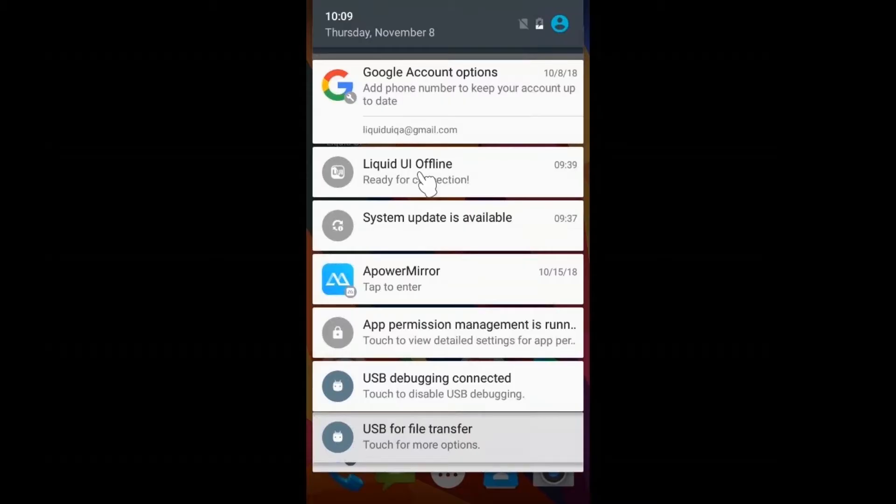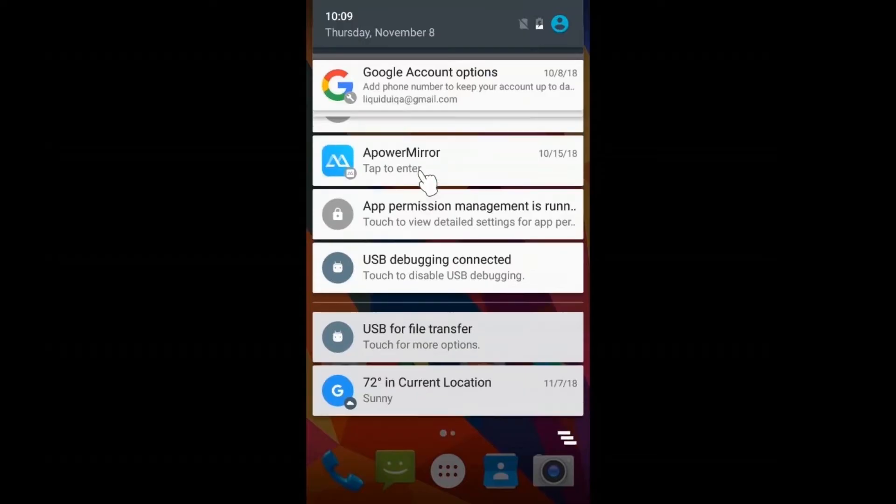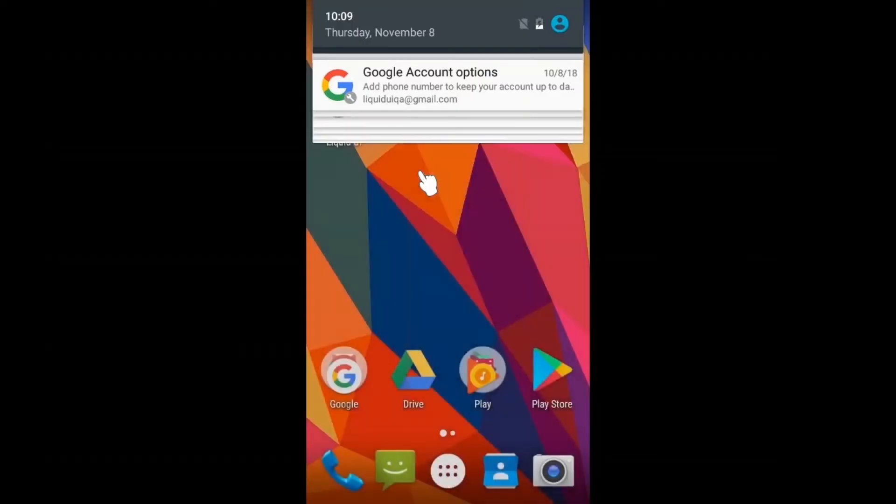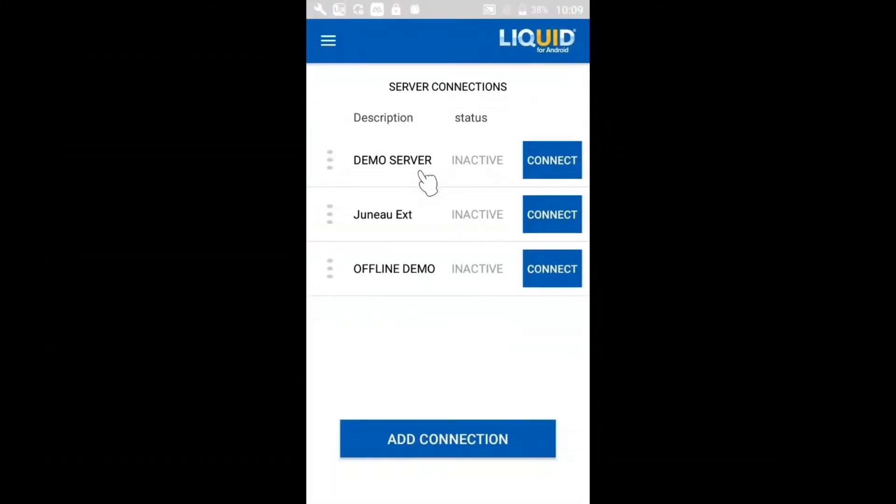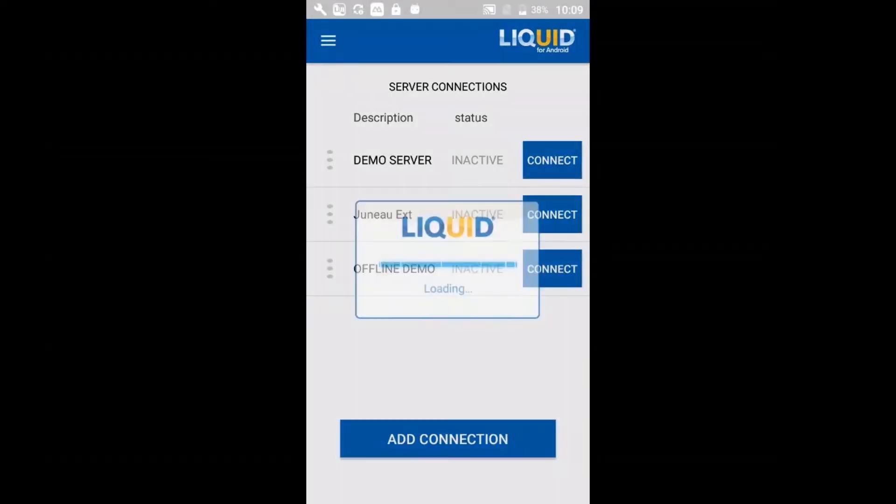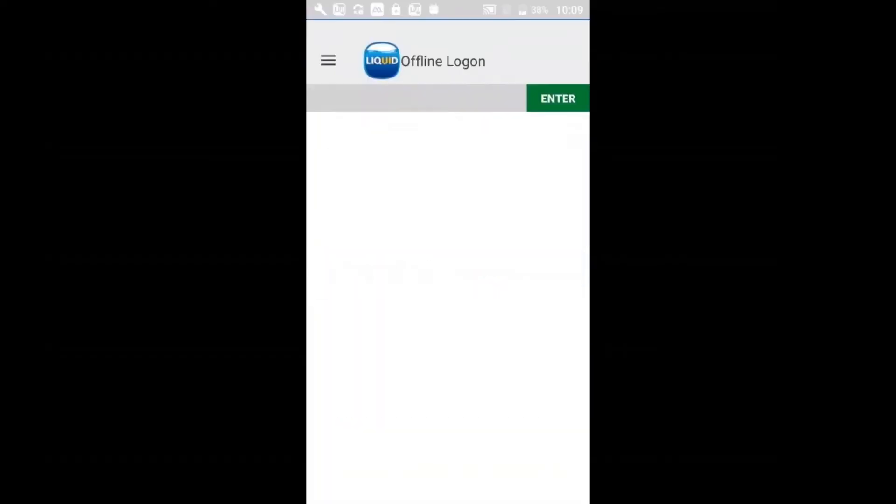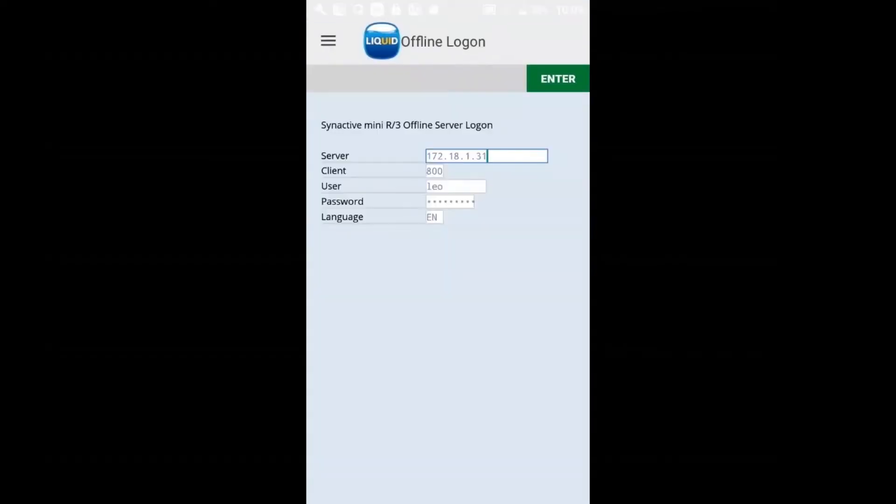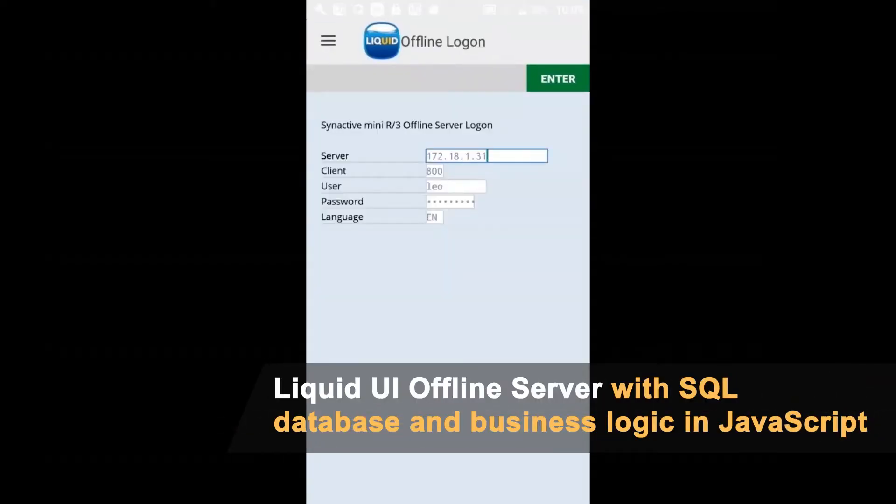I'm fully functional here in offline mode. I'm going to start up our app. Many of you may be familiar with it. Here we have a list of different SAP server connections. I'm going to connect to my local SAP server, the one running right on my Android phone.